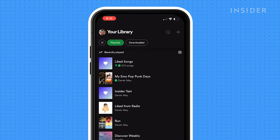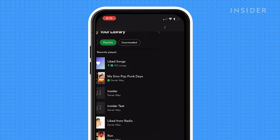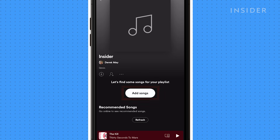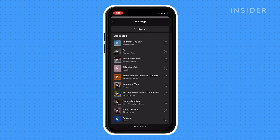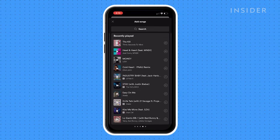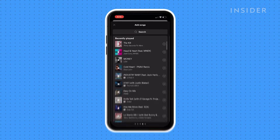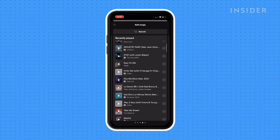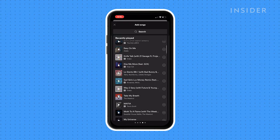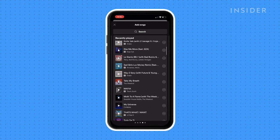If you have no playlists, tap Create Playlist. Then tap Add Songs. On the Add Songs page, swipe to the left three times. You should land on the Recently Played list, which displays the last 100 or so tracks you've played on Spotify.